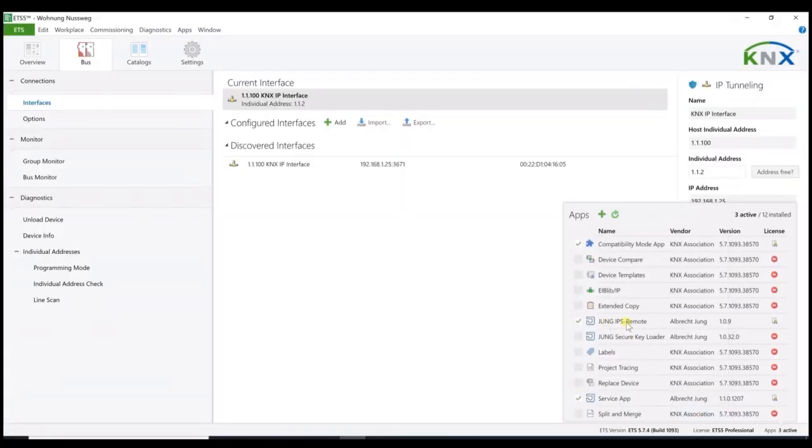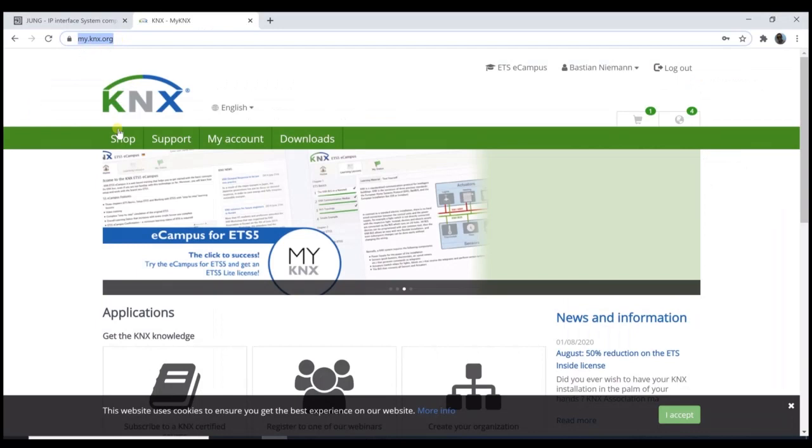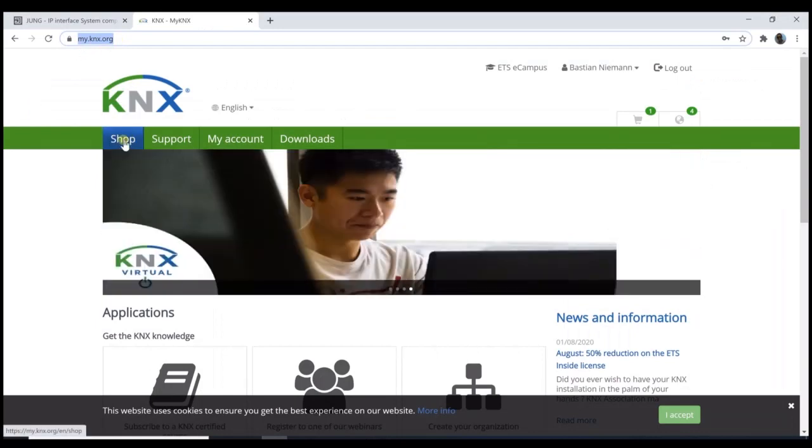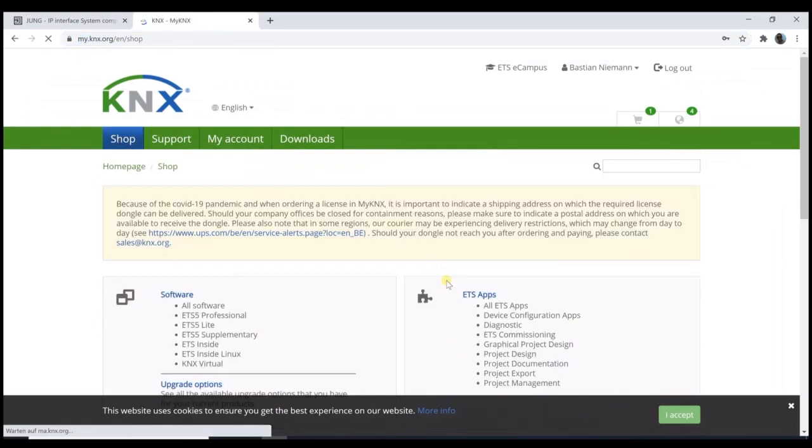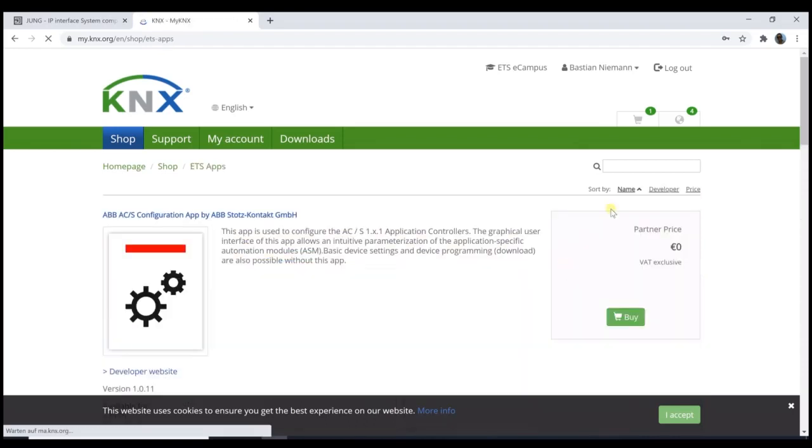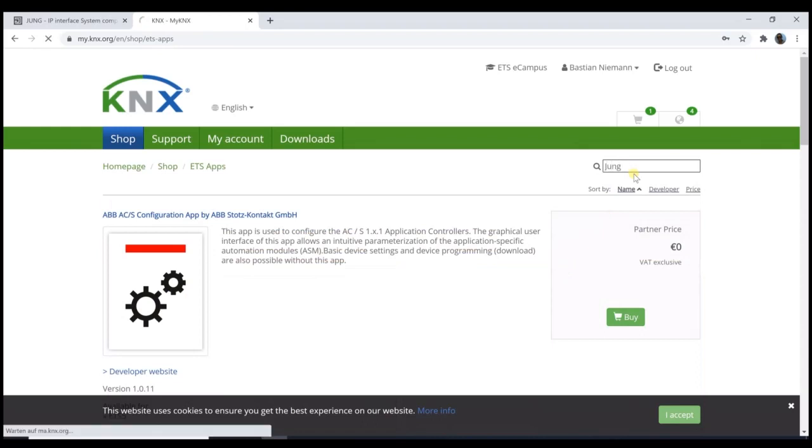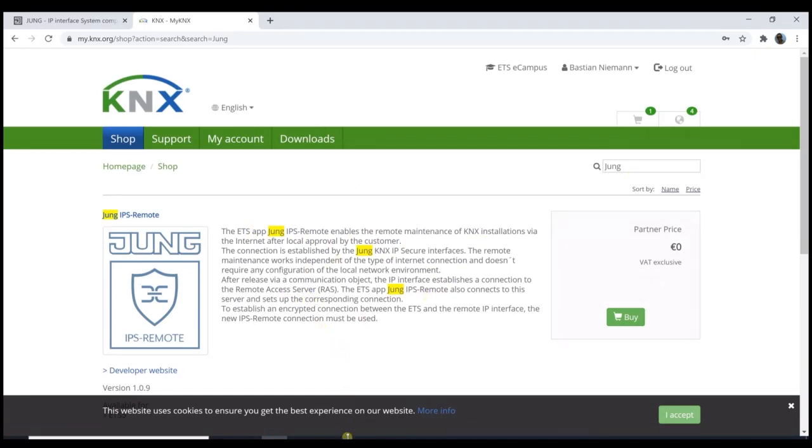The final question now is where to get this app? Very simple. Just go to knx.org, into your personal account. Under shop you will find all available ETS apps and of course also the Jung remote app. Here you can also search for it to save some time. And after this, you get the app into your ETS5 and you can install it as I have already shown.